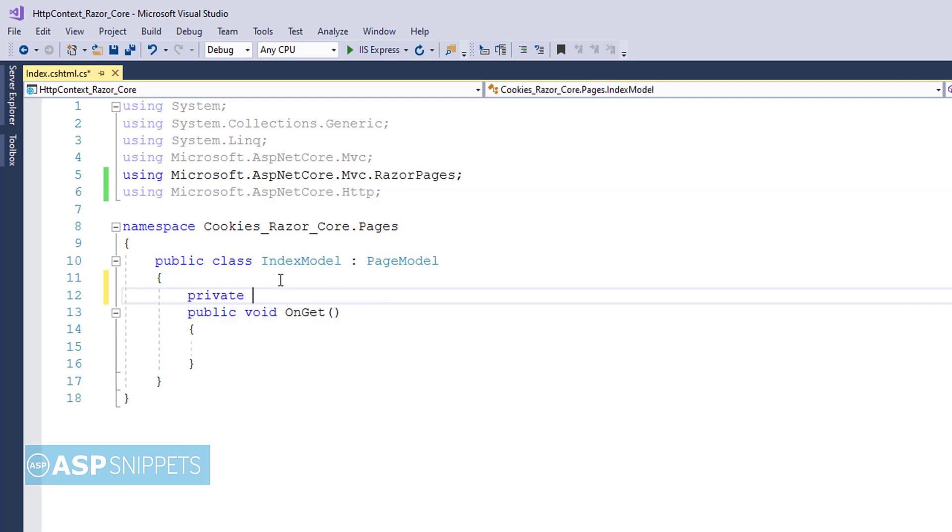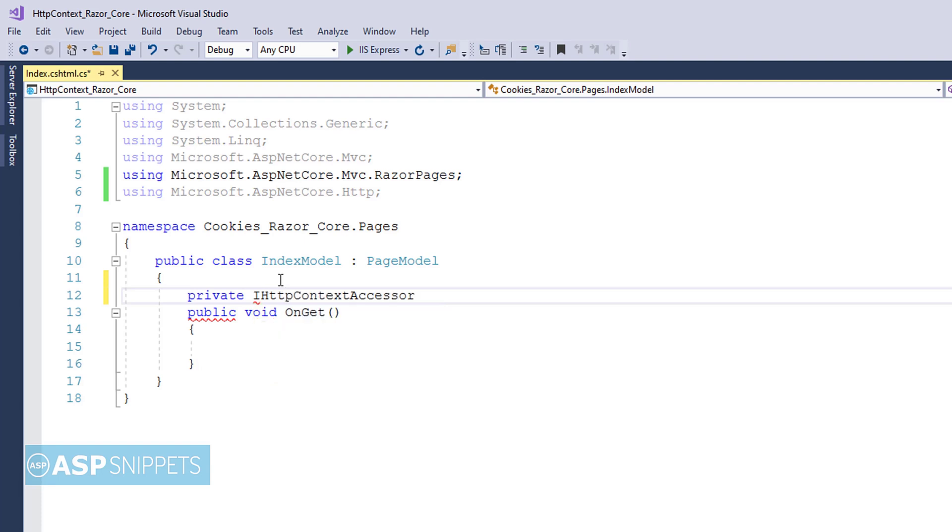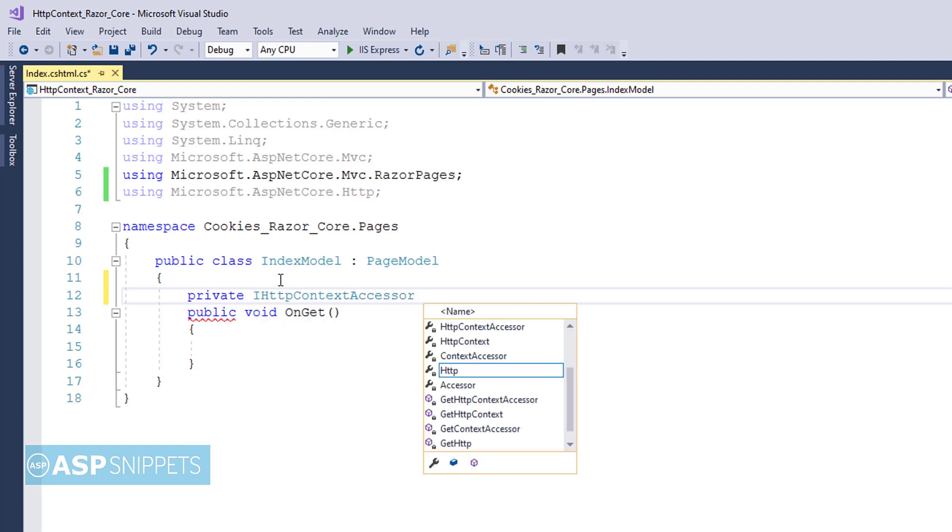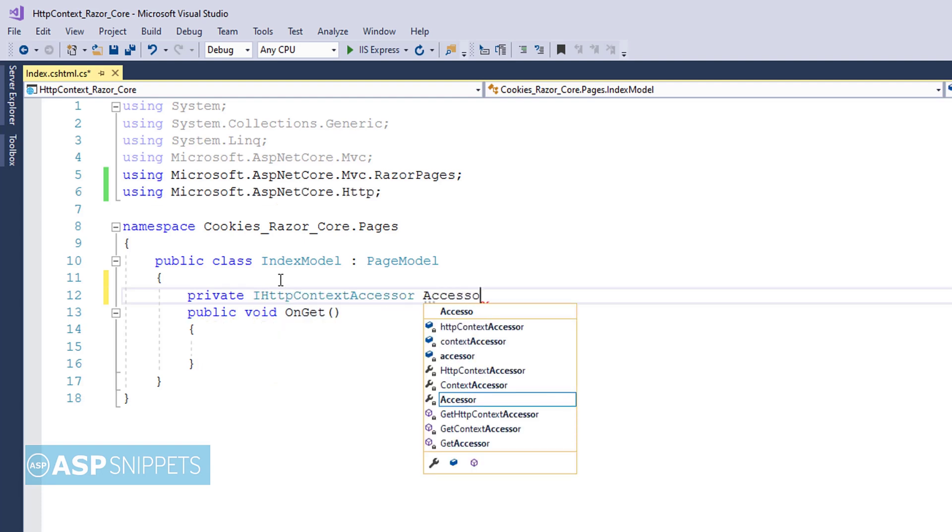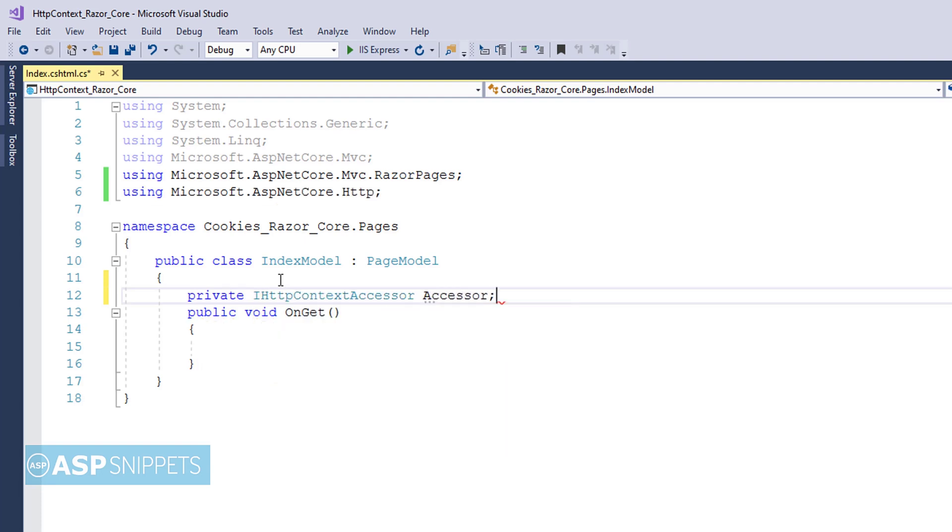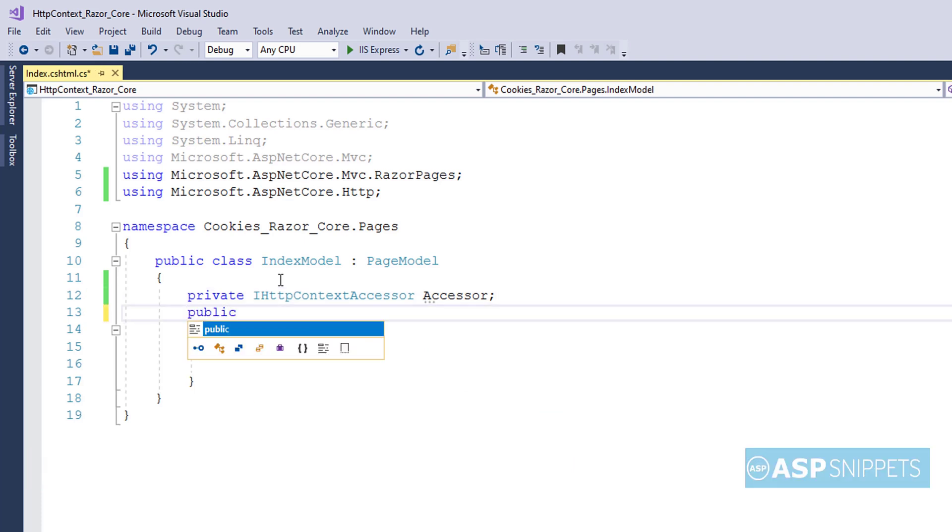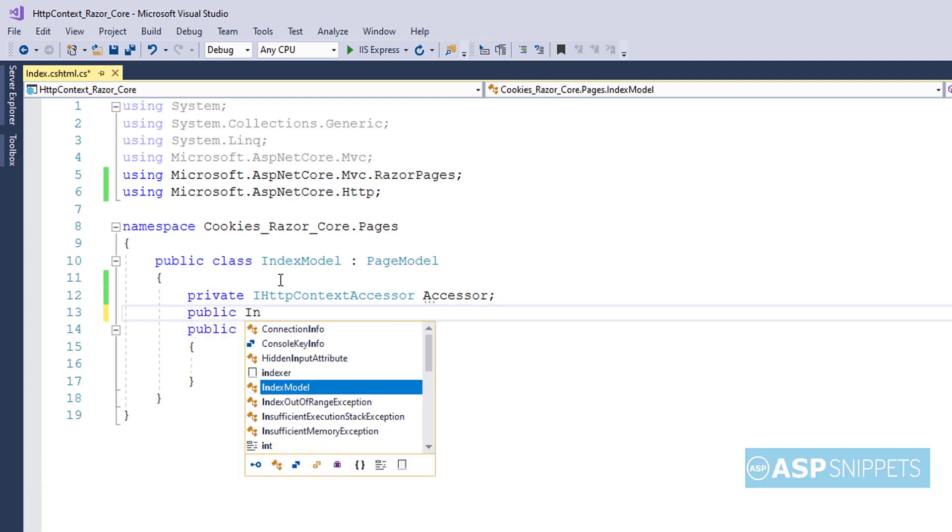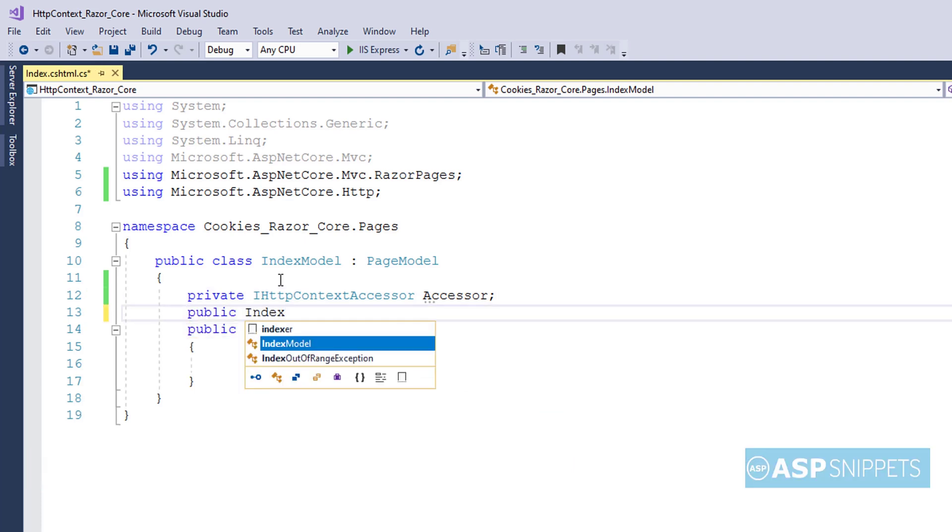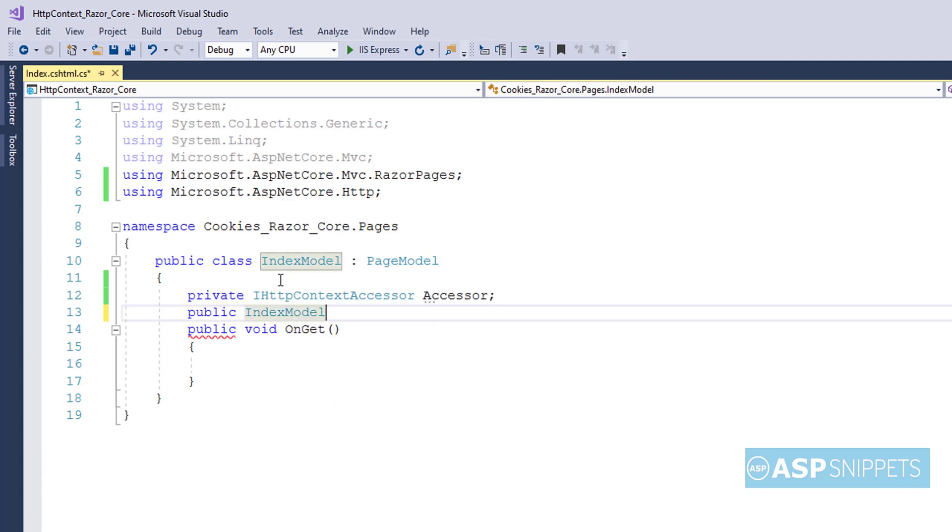Now I am creating a private property of the IHttpContextAccessor interface. Now I am creating a constructor of index model class.